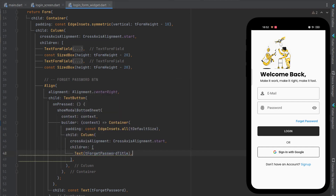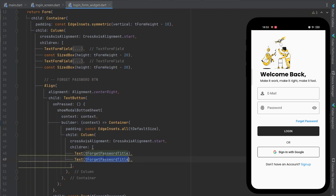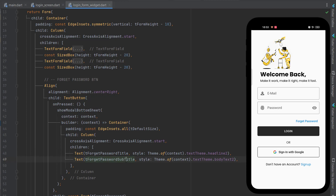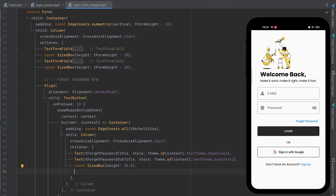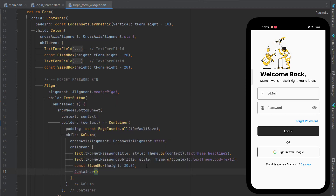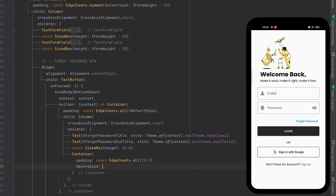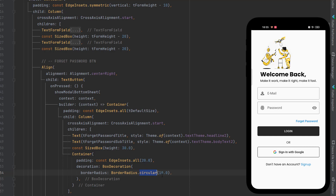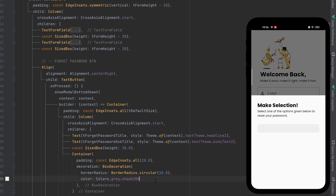As children of the column, the first thing is a text widget. Use tForgetPasswordTitle for the first text with headline2 theme, then duplicate with Ctrl+D and use tForgetPasswordSubtitle with bodyText2. After the text, add a SizeBox for spacing. Then create a container for the button with padding, a BoxDecoration with borderRadius circular 10, and a grey shade 200 background color.